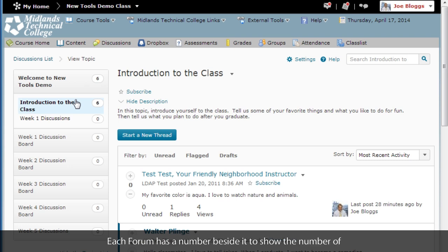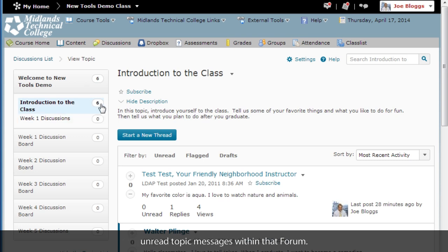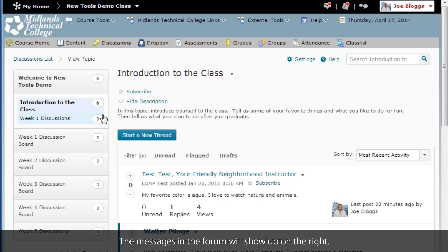Each forum has a number beside it to show the number of unread topic messages within that forum. The messages in the forum will show up on the right.